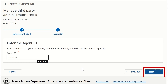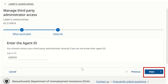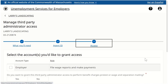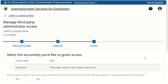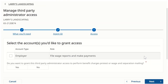When we click the Next button again, the system will verify that the TPA is actually registered with the Massachusetts Department of Unemployment Assistance. We will go ahead and click the Next button. After entering the correct agent ID and proceeding, we must specify the account type the TPA will have access to.